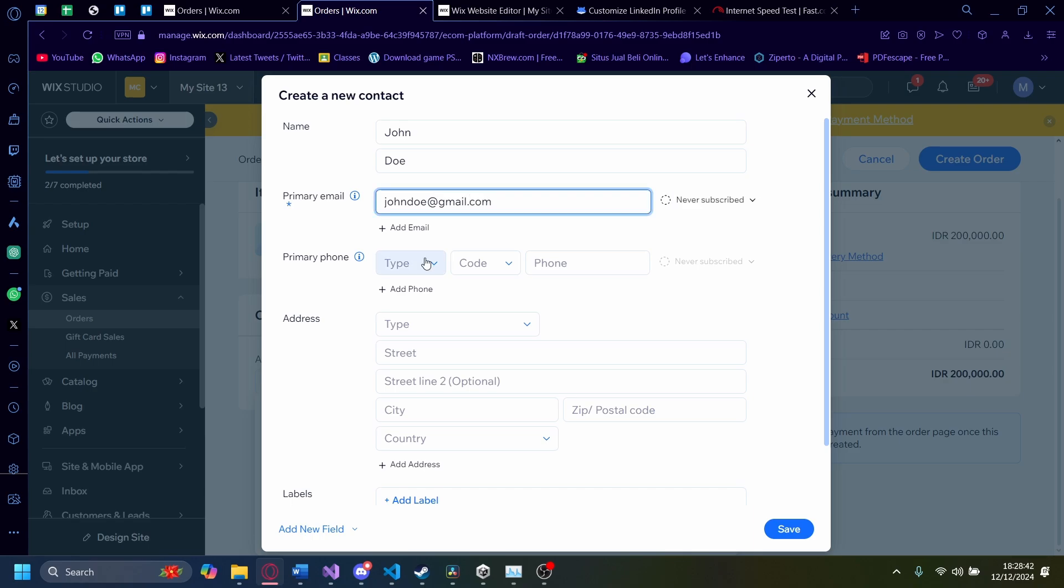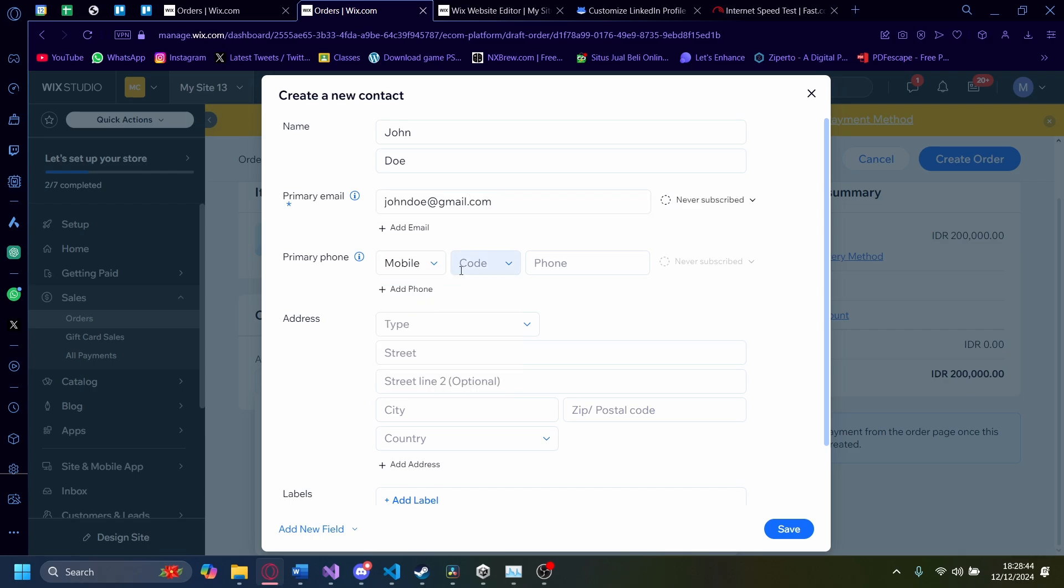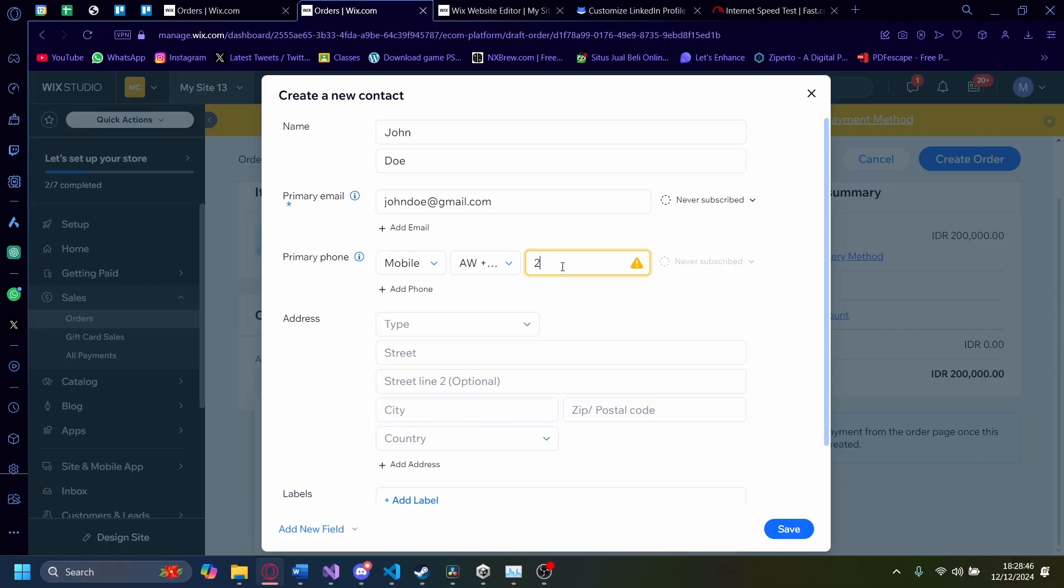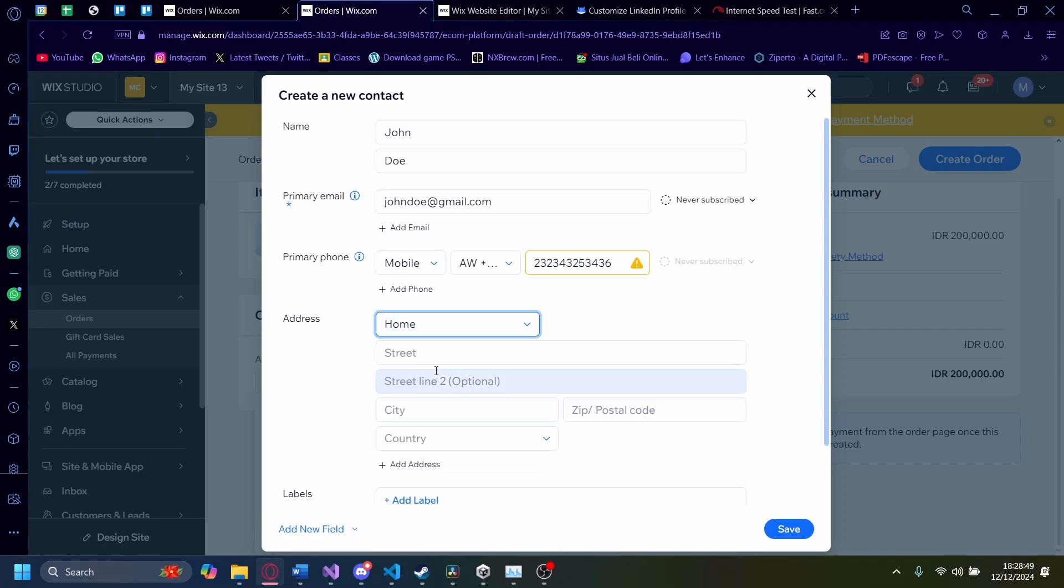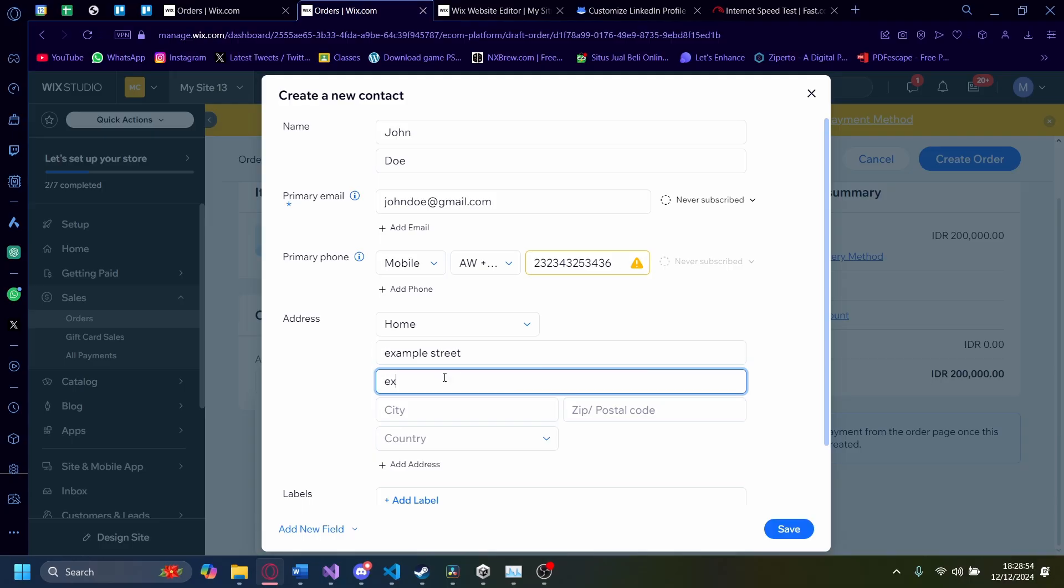And the primary phone is mobile and the code is this. And it's just that and then the address is home and it's at example street and example street 2. The city is at example city.